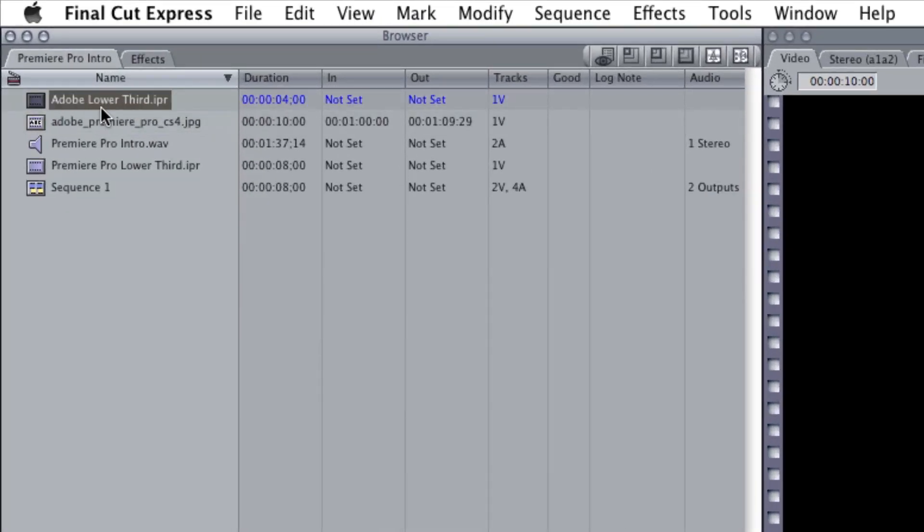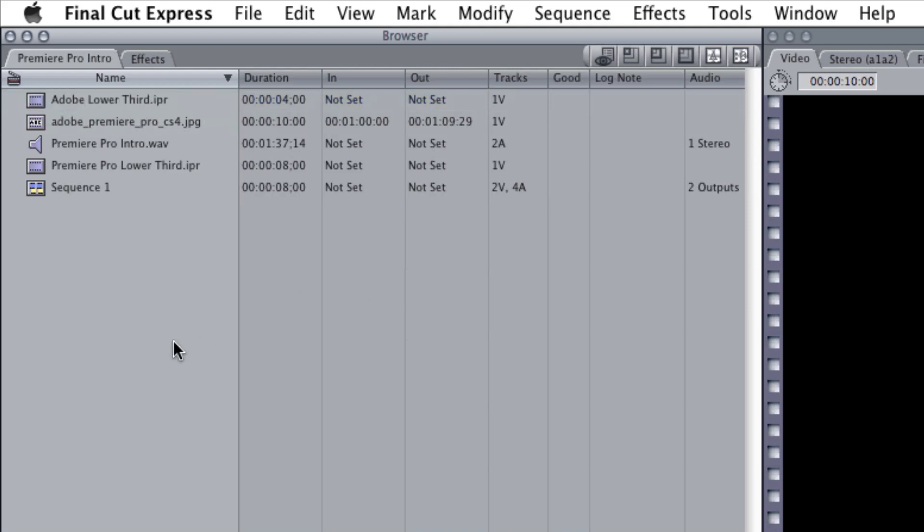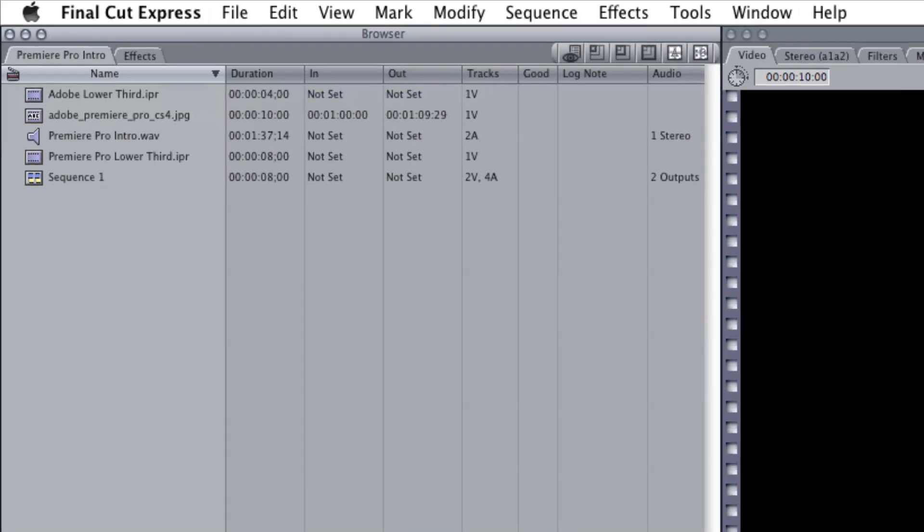Right here, this Adobe Lower Third IPR, this is directly from LiveType. I saved it, and it just saved a .ipr file, which then immediately integrates right into Final Cut.